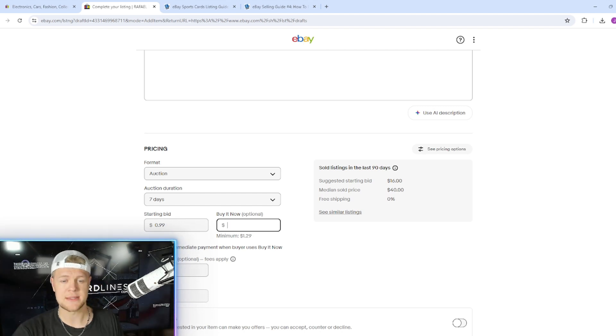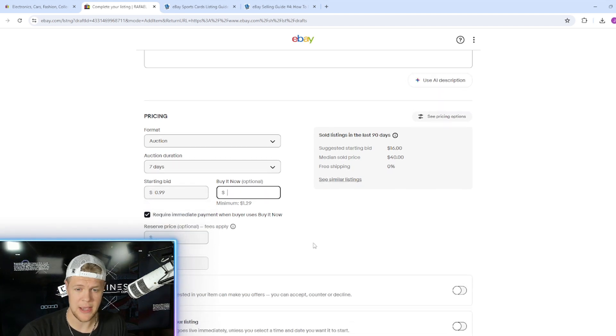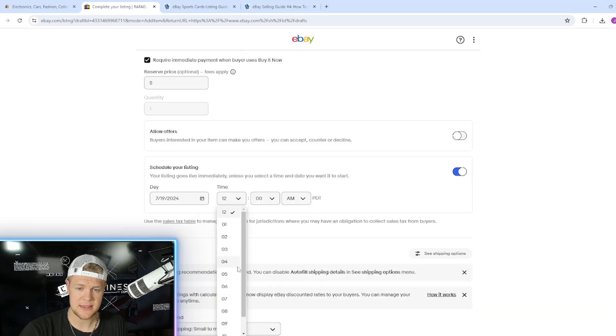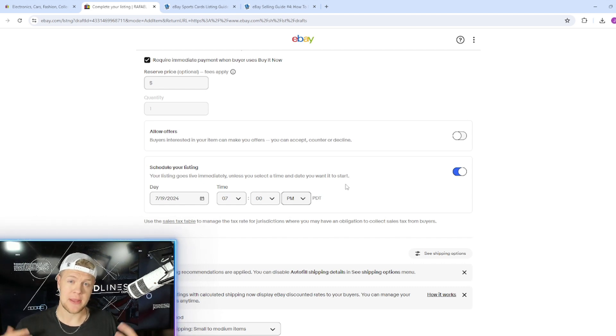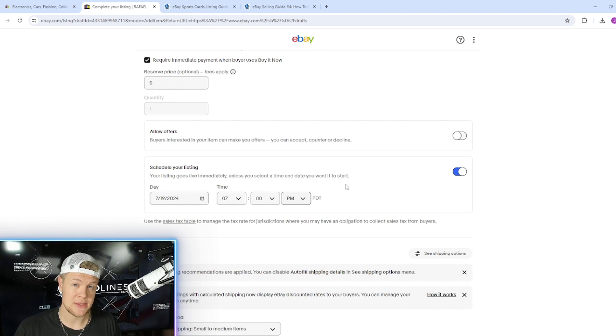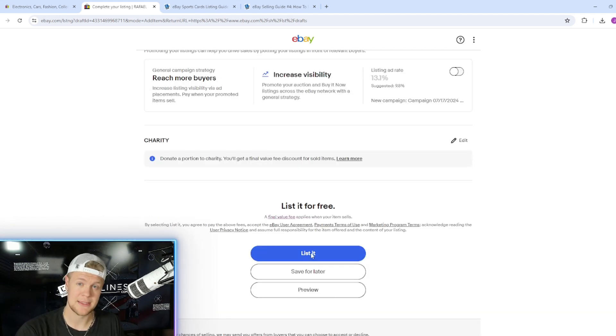No reserve price. If you're going to do a reserve price just do it buy it now. I'm going to schedule my listing to start at 7 p.m. You always want something to end during prime time. People are not at work. People are on their phones. People have time to buy stuff on eBay. And with that we are going to list my card.